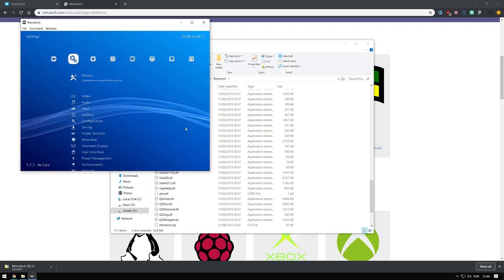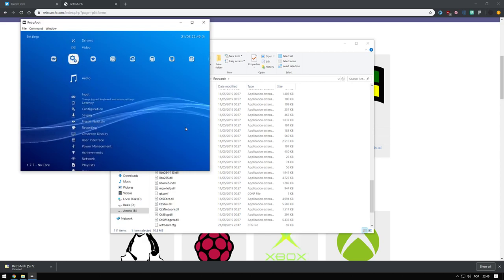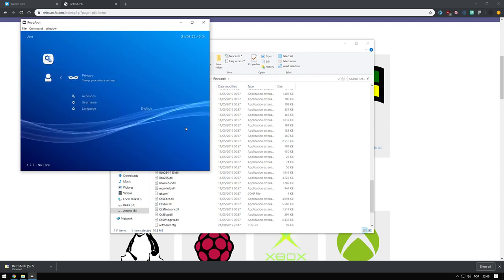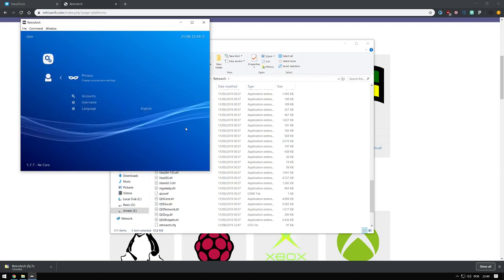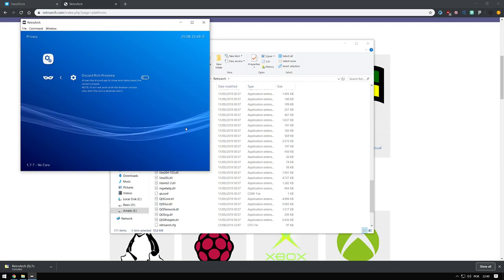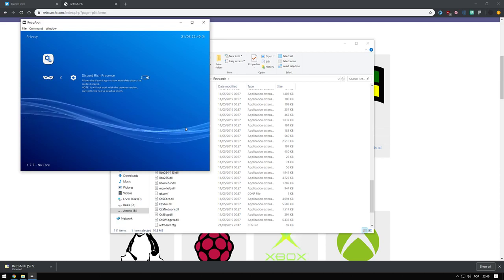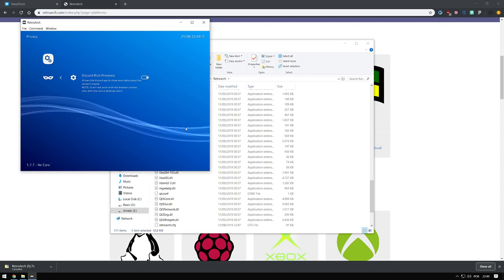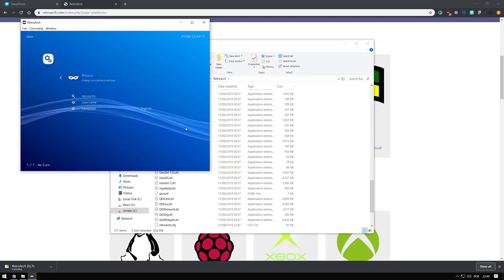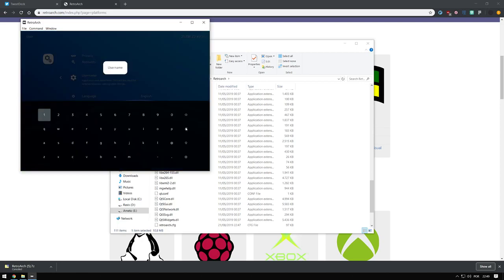Now we need to go to Settings > User > Privacy, and click on Discord Rich Presence, so that Discord can see your RetroArch running. Change your username as well.